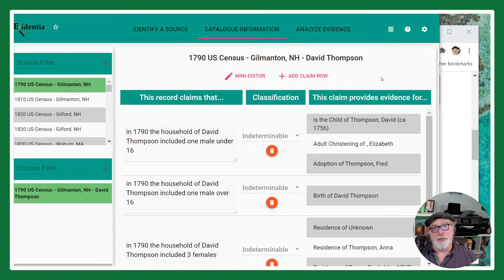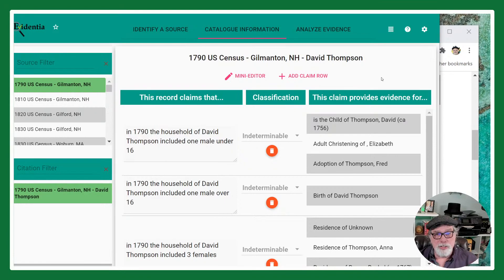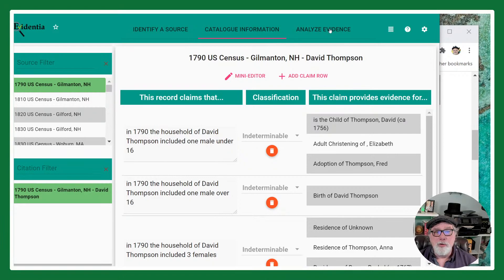That's where you start. Once you have several sources for the same person, you can move on to analyzing the evidence. But I'm not going to get into that in Evidentia Answers today, because this is supposed to be a quick and easy answer.